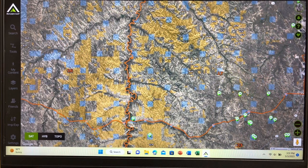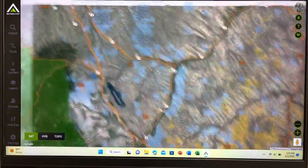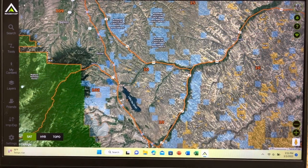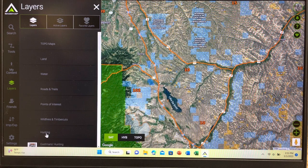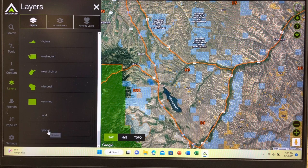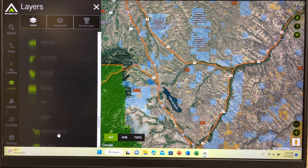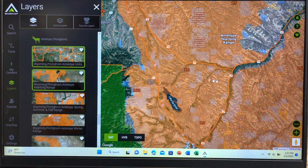Let's get back to what we came here to talk about. The way I use BaseMap for e-scouting: one, we'll see where the antelope area is and if there are even any antelope in the area. And then two, we'll try to drill down a little closer and look at accessibility. Here's area 10. Over in the layers, I have the antelope units for Wyoming on and the government land. The other layer we want to turn on is in the hunting portion — Wyoming, species: antelope — and then their year-long range. That's what we want to know. You can see it populate there.